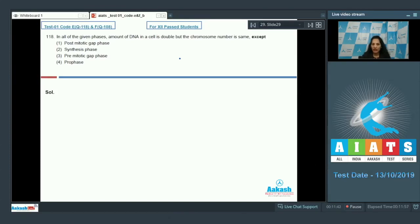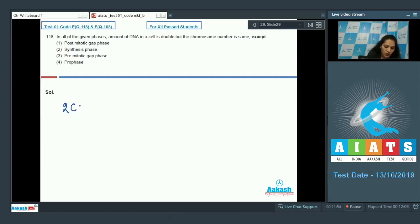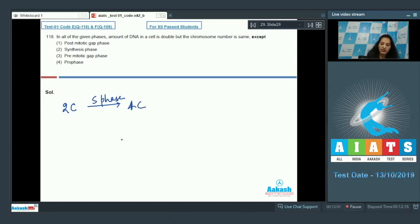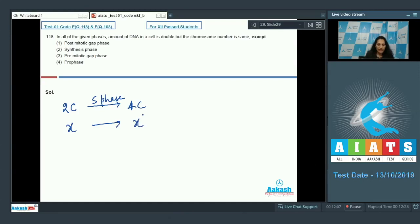In the S phase, when there is replication of DNA, the DNA amount doubles but the chromosome number remains the same. As studied in NCRT, if before S phase the amount of DNA is 2C, after S phase it becomes 4C — so the DNA doubles. But the number of chromosomes, if it is X before S phase, remains X after S phase.